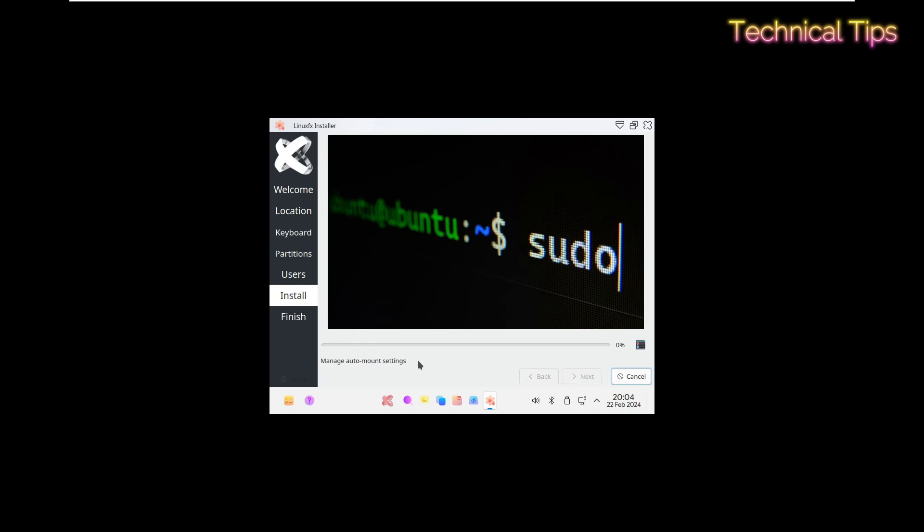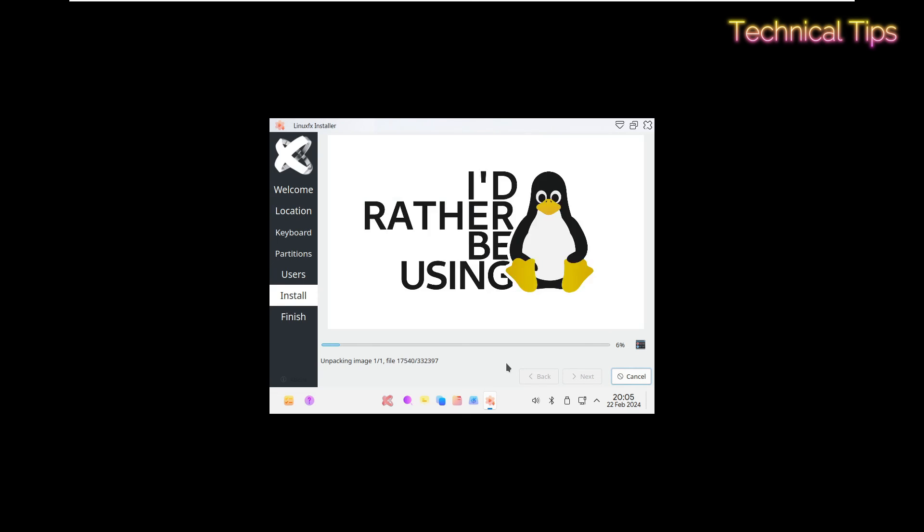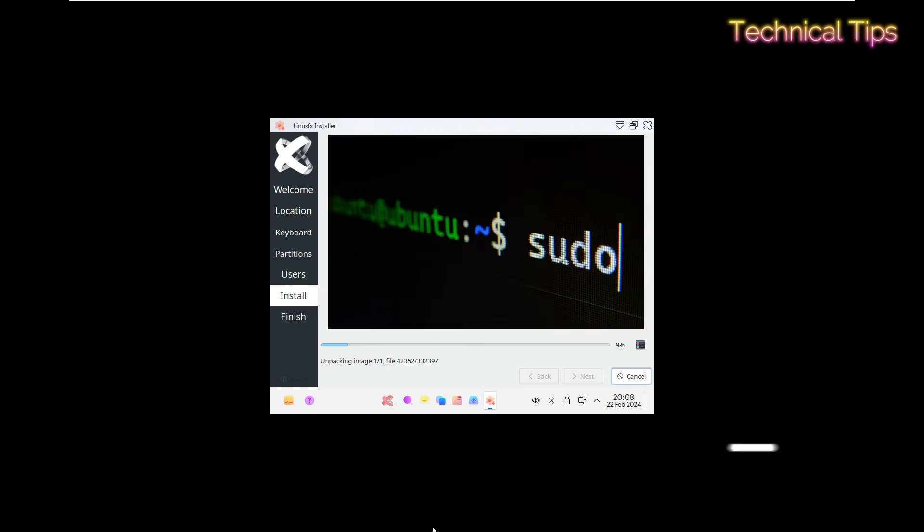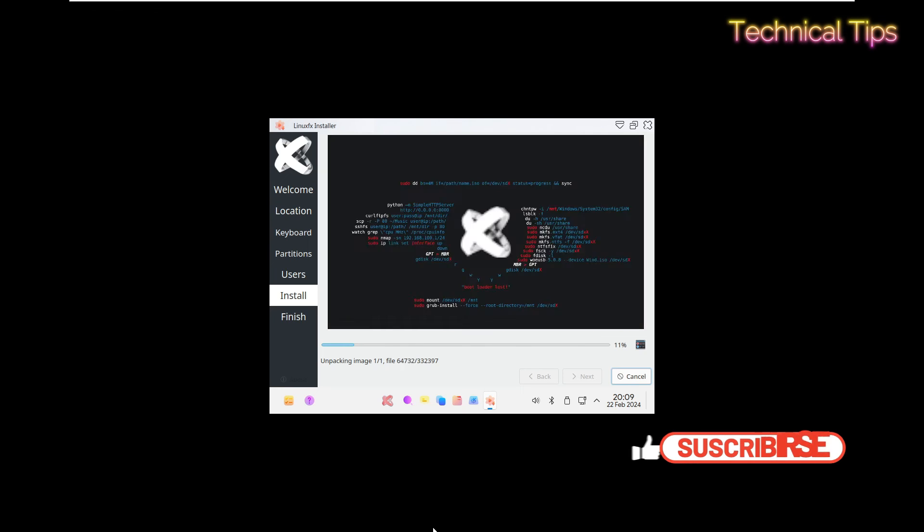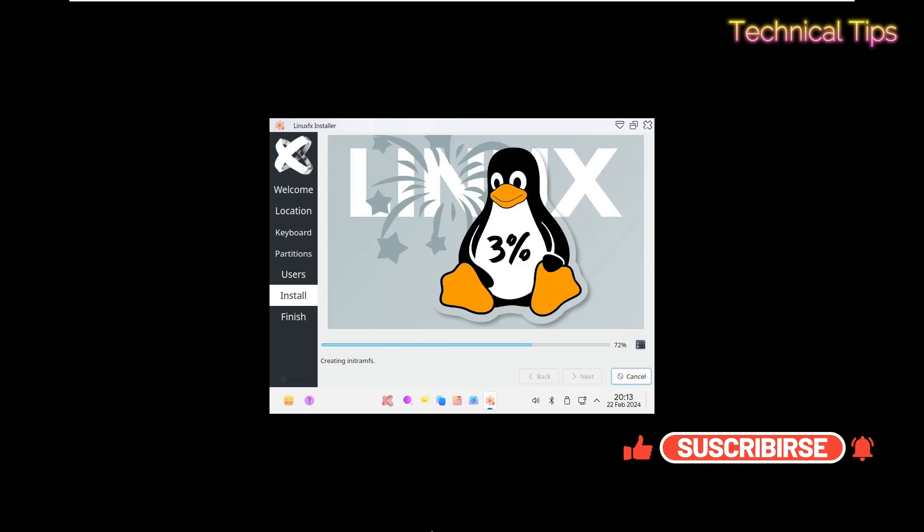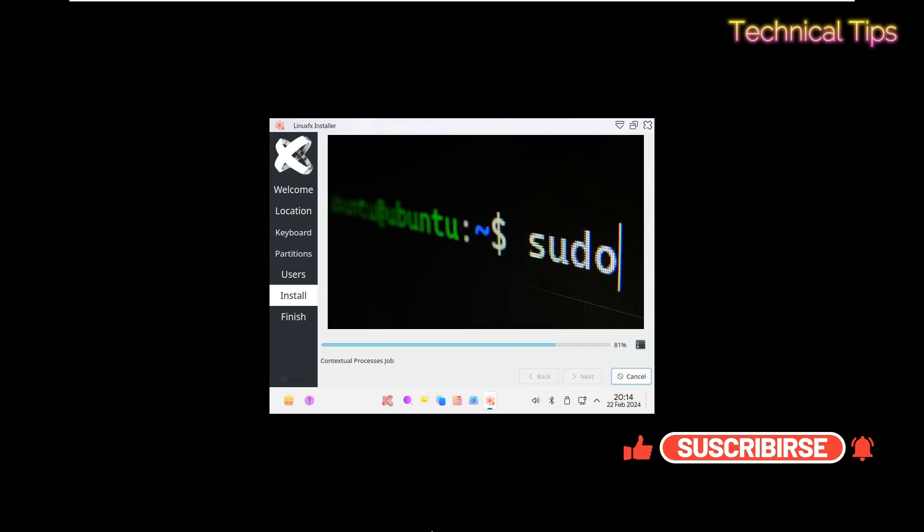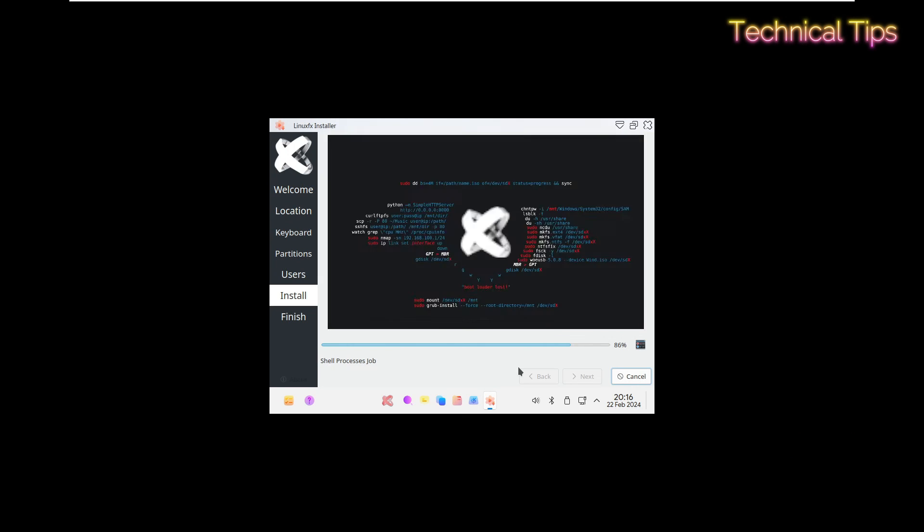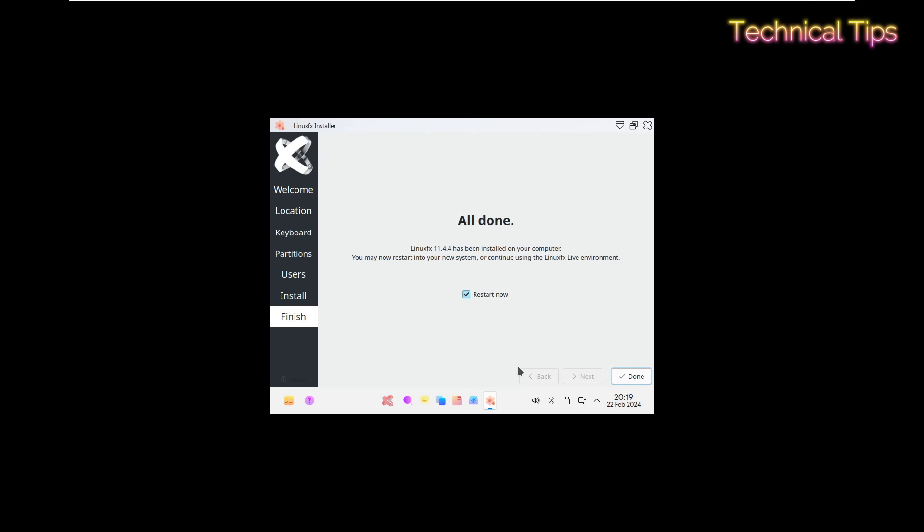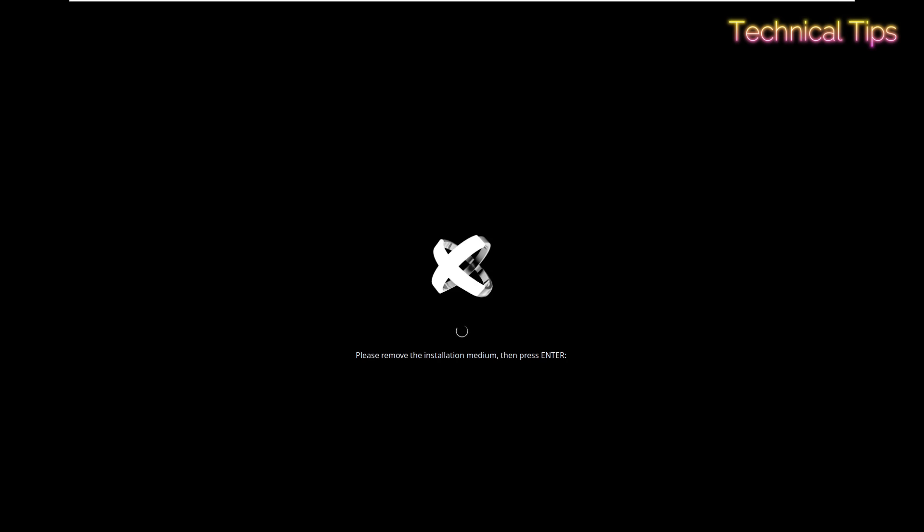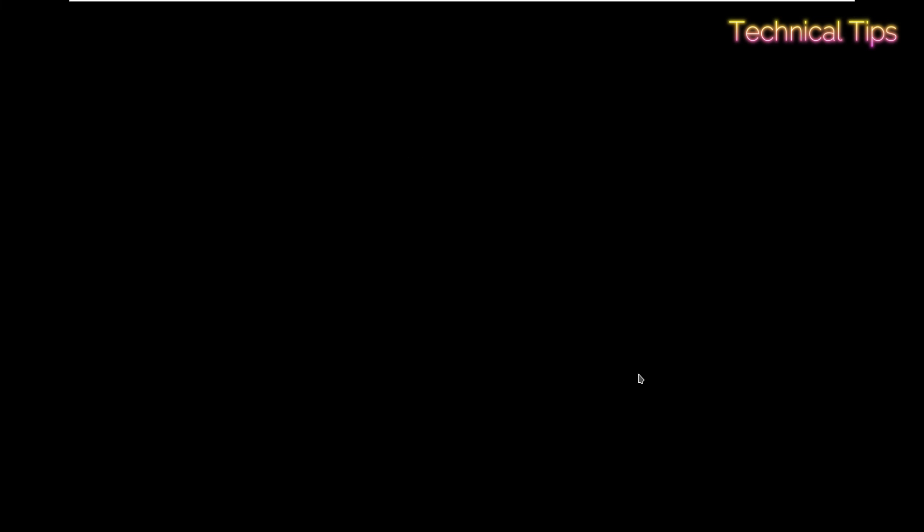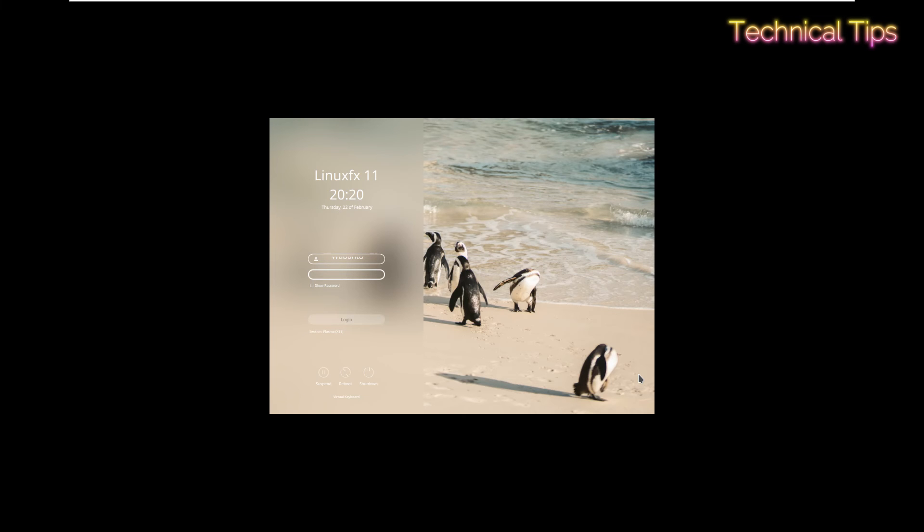Now just give it some more time, let it complete. The installation has been completed. Now we will click on done and the computer will be restarted. We don't have any installation media connected, so we will press enter and it will restart. Now just type the password you have created and press enter or click login.